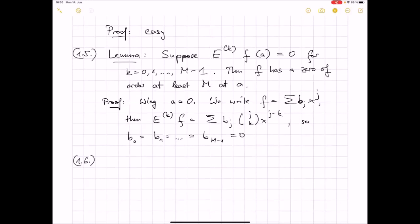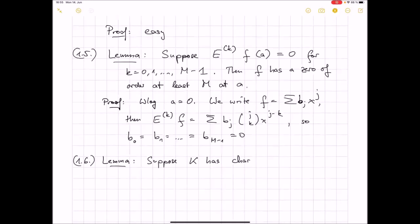And one final technical lemma that we will need for the Hasse derivative. Suppose that k has characteristic p > 0. Take an integer m, and suppose that an integer k is bounded by p^m.